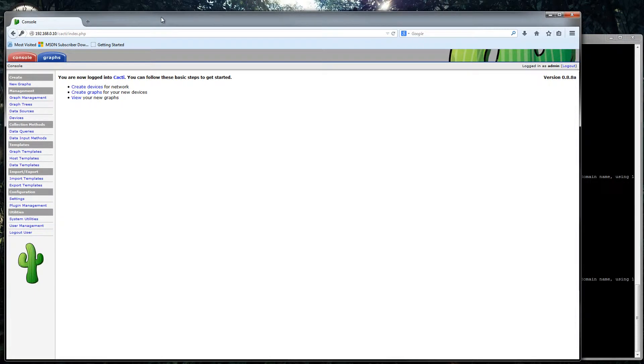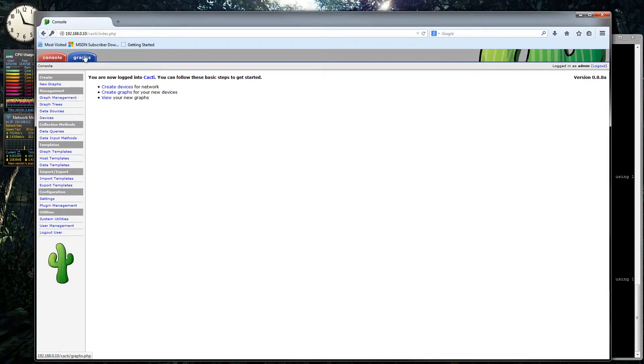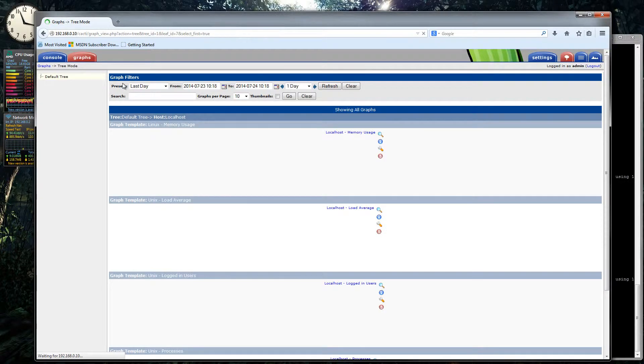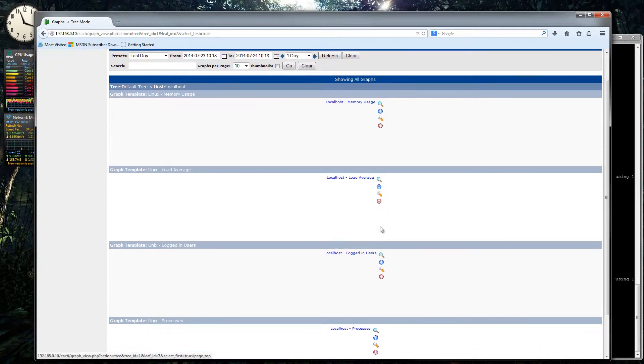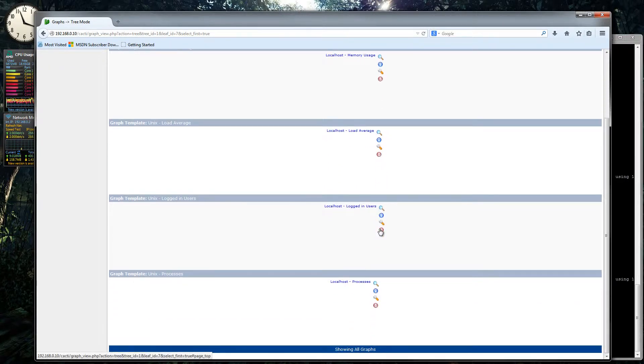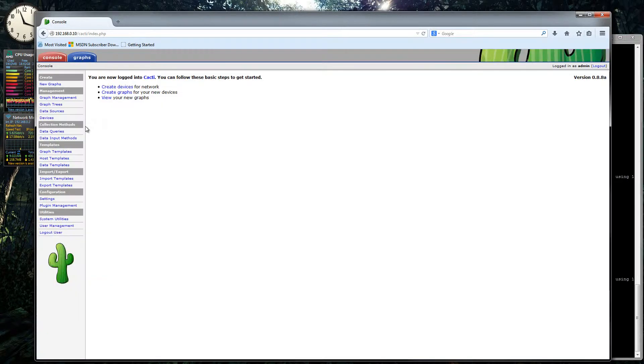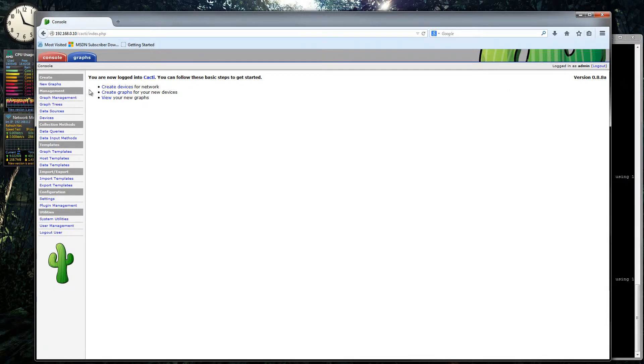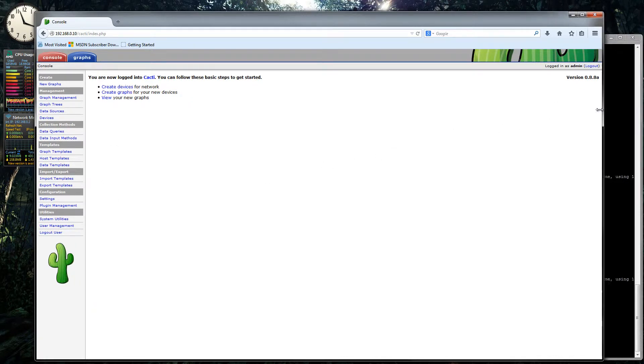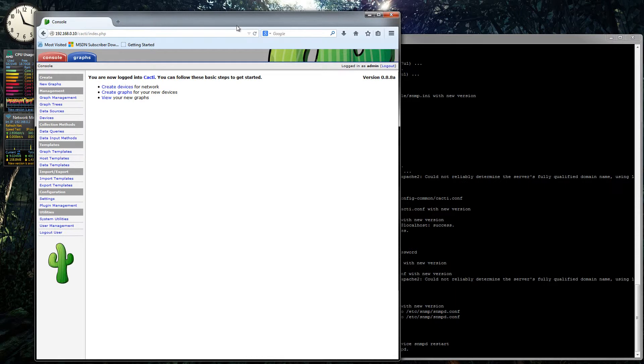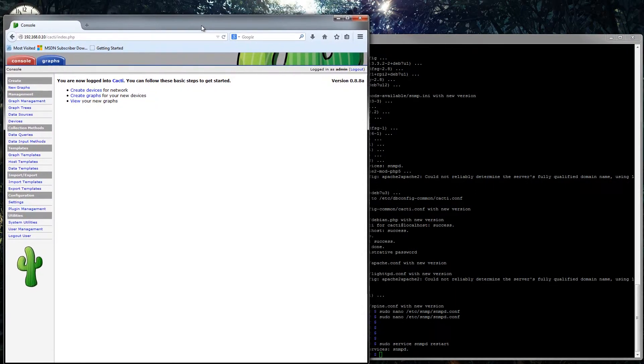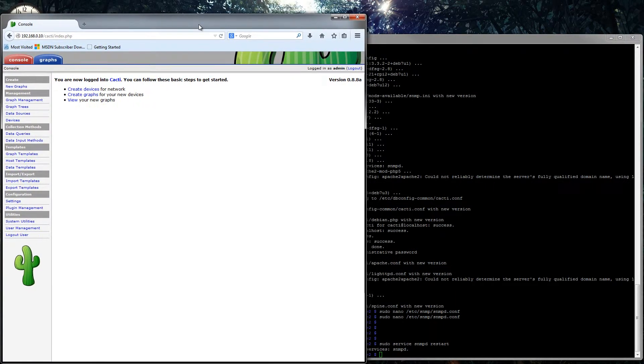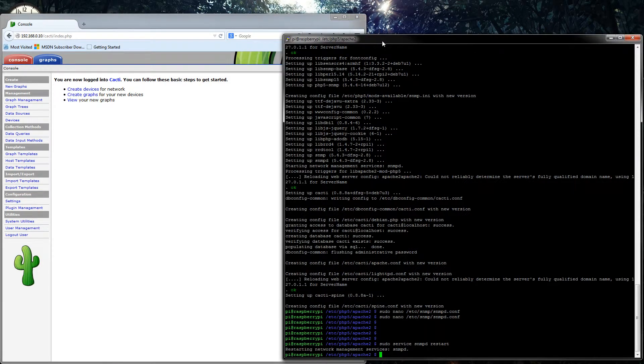So now this is Cacti, we now fully have Cacti installed. And if we go to graphs, you can see these are the localhost graphs which it will start to write to in a minute. And it will take some time to do that. But in a later video we will go through setting up Cacti and installing the different extensions you can get for it, and really filling this out to a good monitoring system. So that is it for this install video for Cacti.